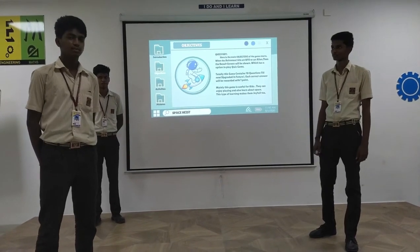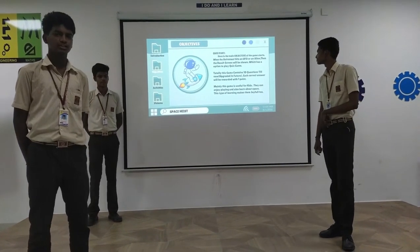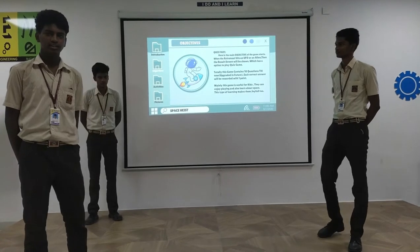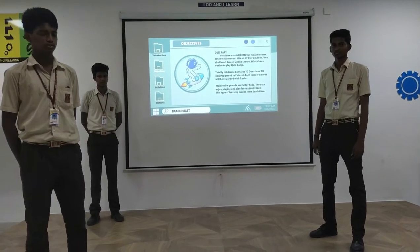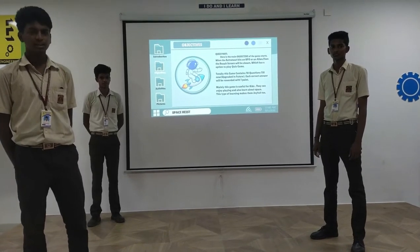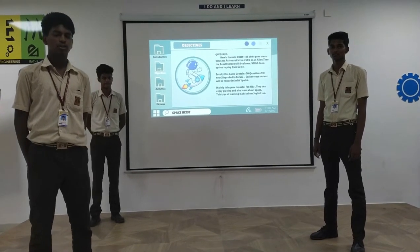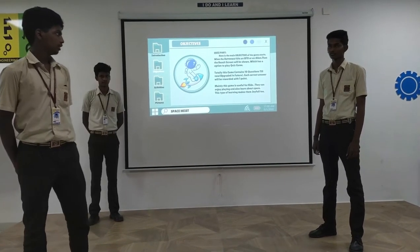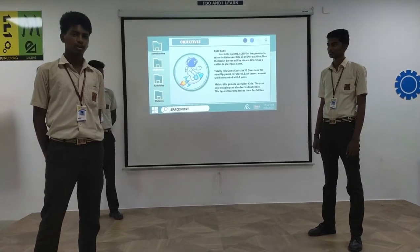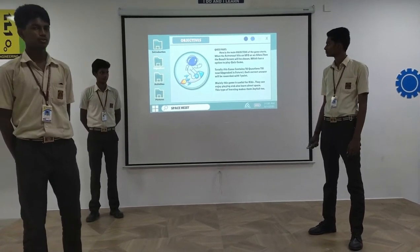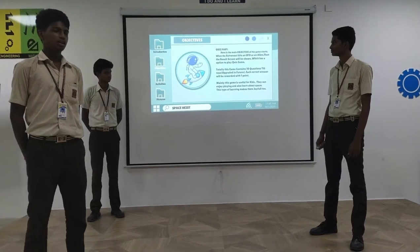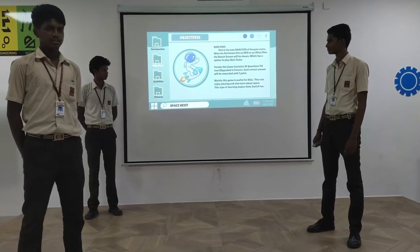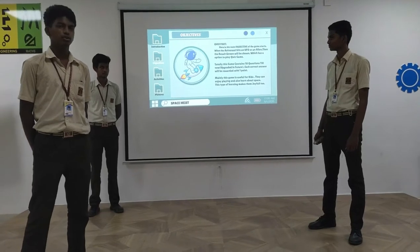Here is the main objective of the quiz. When an astronaut hits a UFO or alien, the quiz screen will appear, which has an interactive way to learn. The game has 10 questions for now and will be updated in the future. Each correct answer will be rewarded with one point. This game is used by kids. They can enjoy the game and also learn about space. This makes learning joyful.